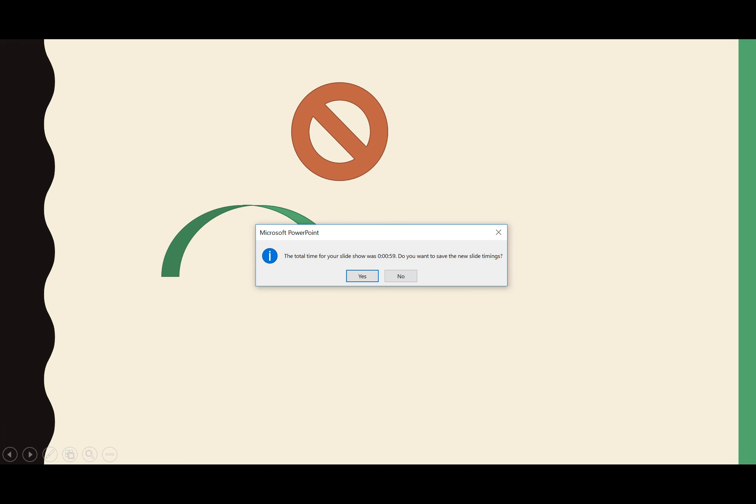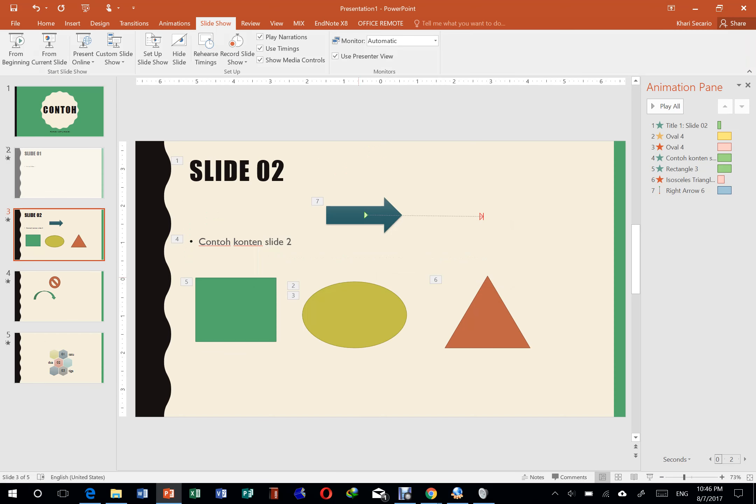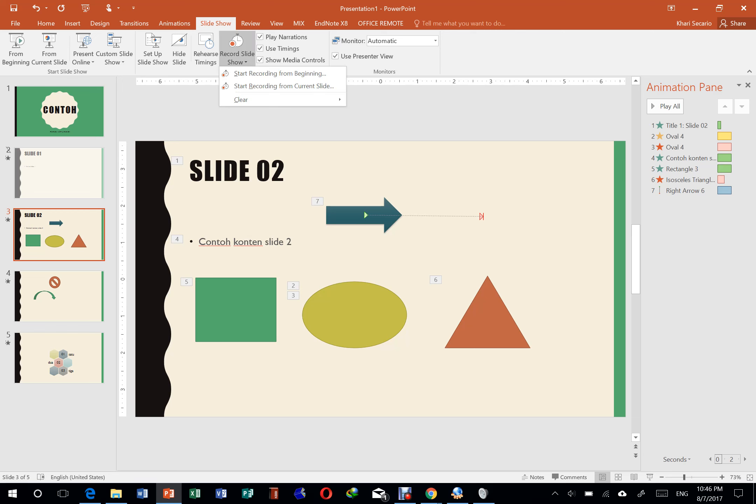Nah nanti begitu selesai, dia akan ngasih tau. Total, kita presentasi itu udah 59 detik, udah 1 menit nih. Terus mau disimpan nggak slide timingnya? Kalau kita simpan, nanti waktu yang kepakainya itu akan dicatat. Cuma buat sekedar ini aja sih, referensi. Jadi kalau misalkan kemarin kan gue udah presentasi berapa lama ya? Berapa detik, segala macem. Itu kita ingat gitu.